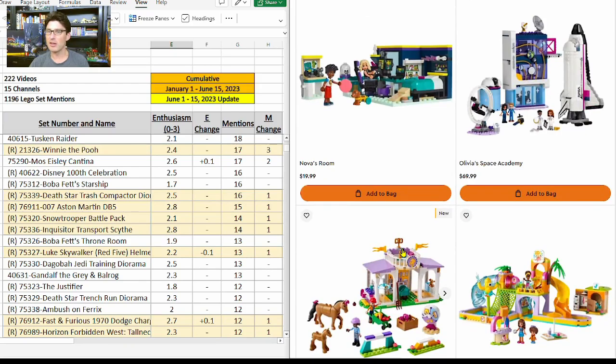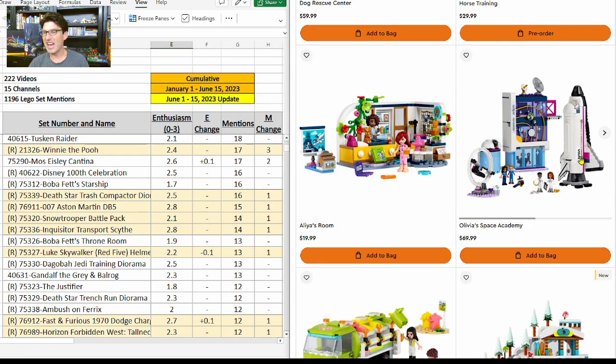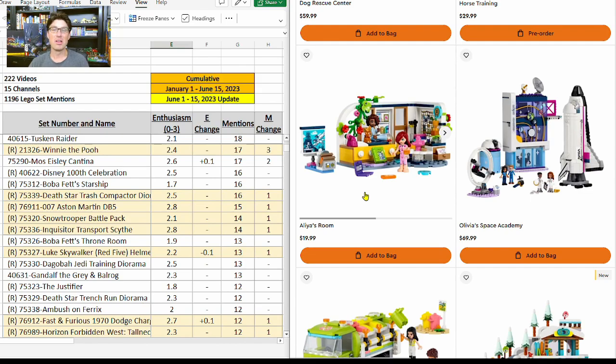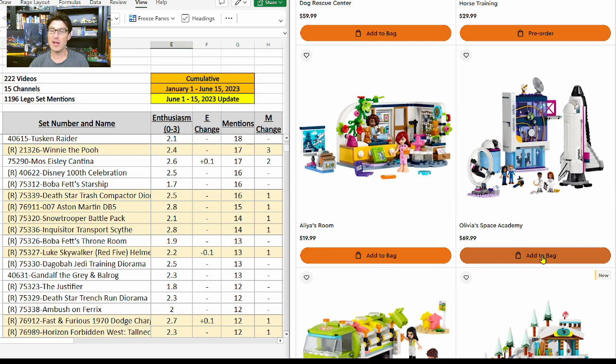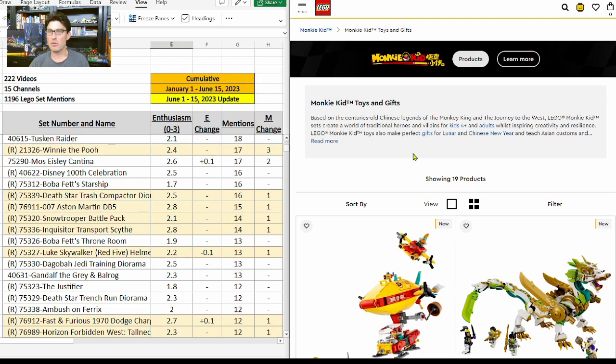Getting to the one I was looking for: Olivia's Space Academy. It's space themed. It even has a NASA sticker on it, which is great. A lot of space-themed sets that are NASA-related historically do pretty well. I'm going to take a flyer on this one and add that to my cart.